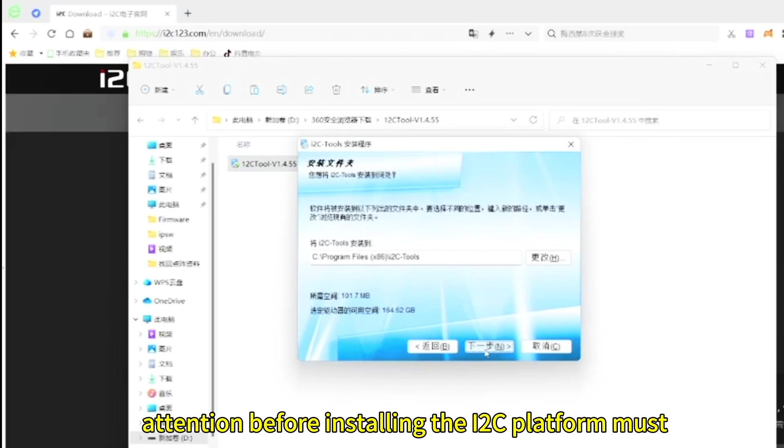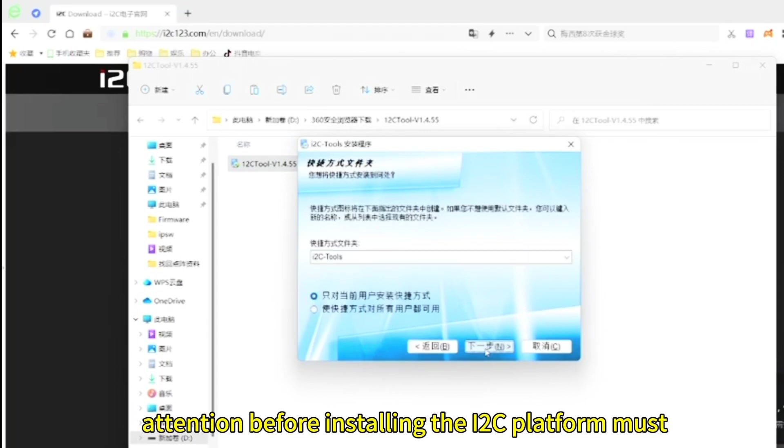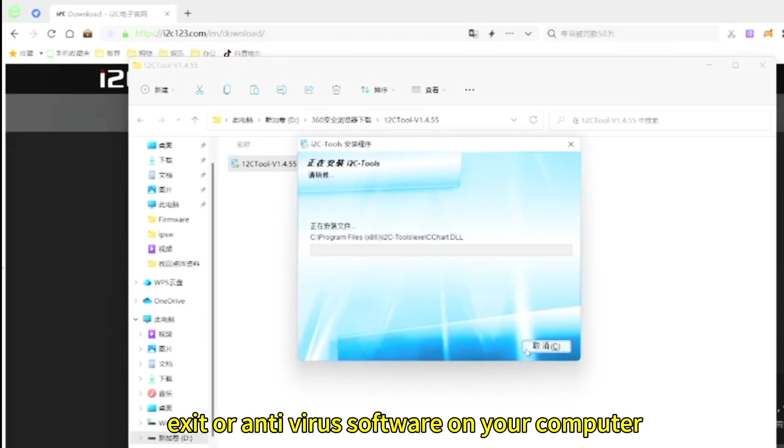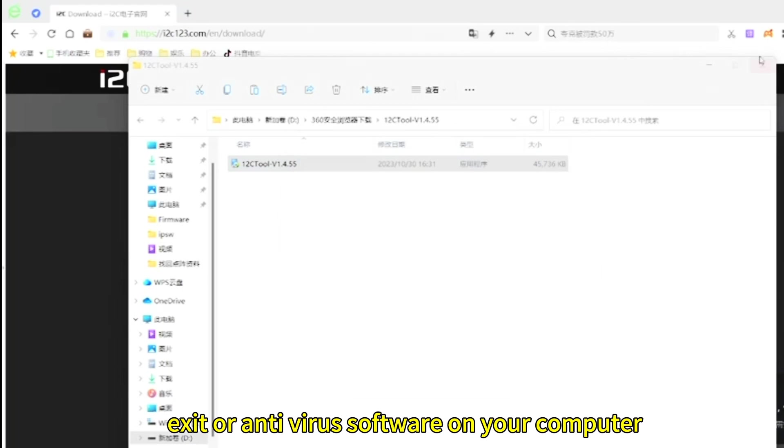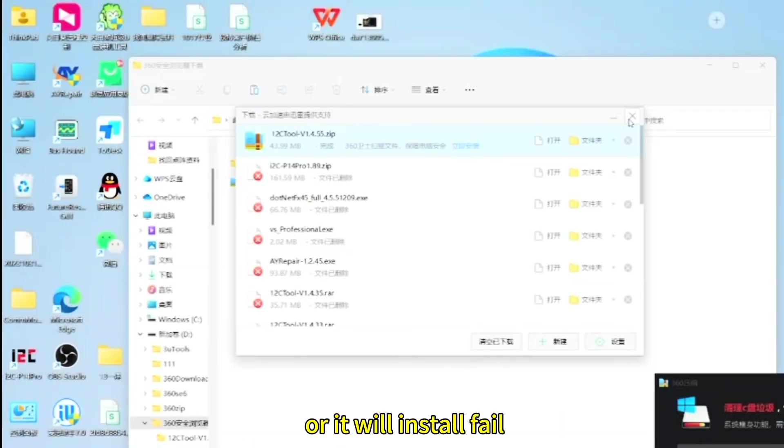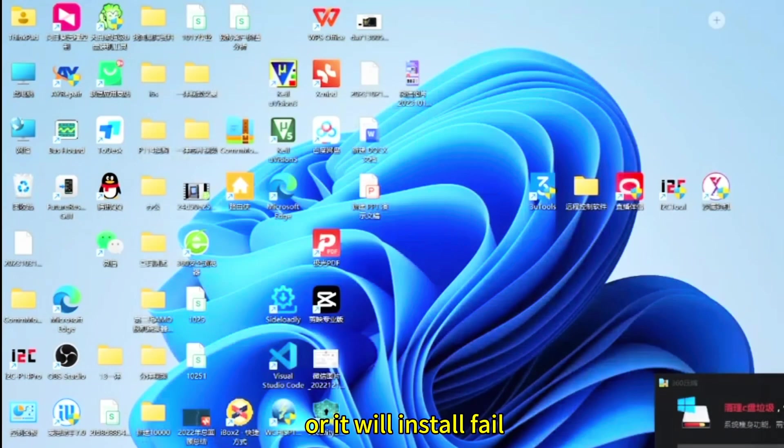Attention! Before installing the i2c platform, must exit all antivirus software on your computer or it will install fail.